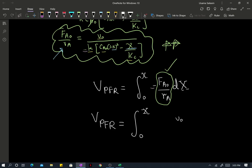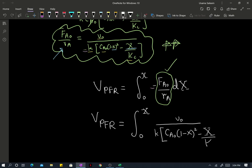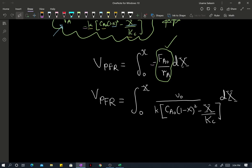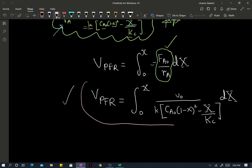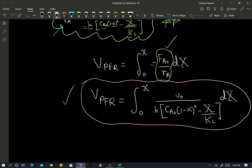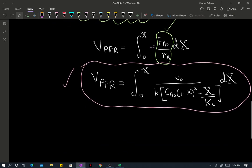You're going to have volumetric flow rate divided by the rate constant for the forward reaction, times inlet concentration of A, times (1 minus x) squared, minus x divided by the equilibrium constant. This right here is the definite integral. Now the next step is just evaluating this integral — the reaction engineering part is done.